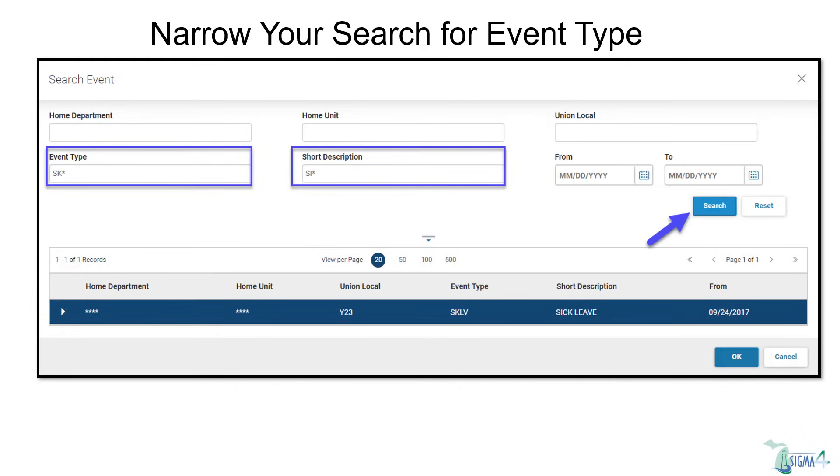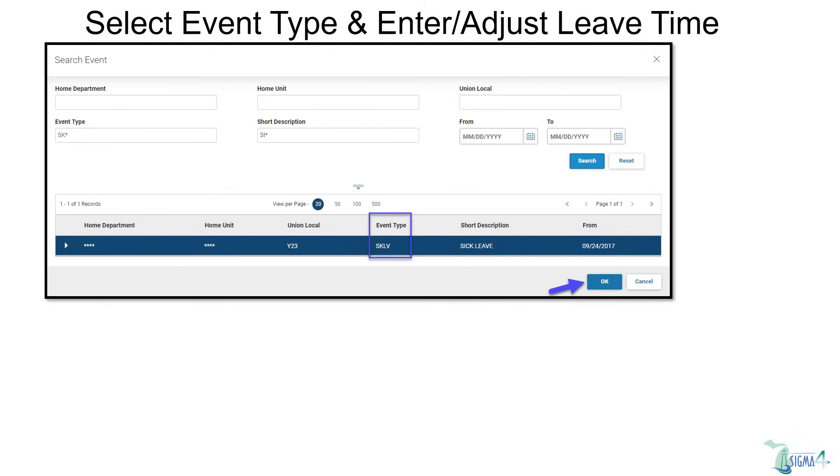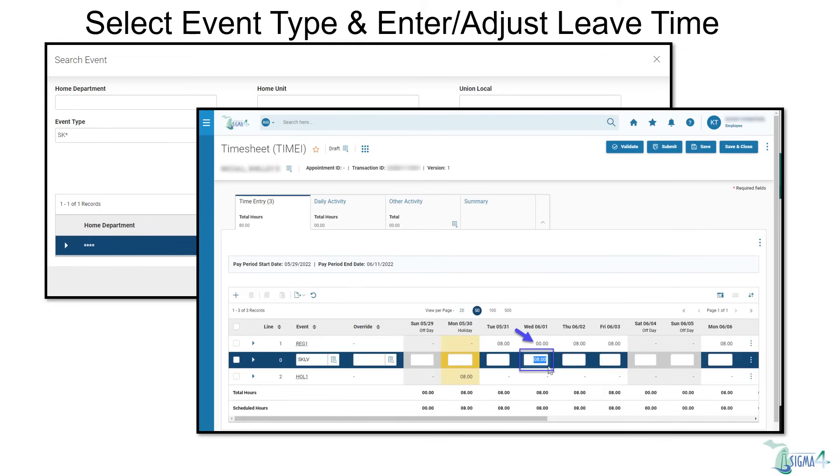Likewise, for the short description field, if you enter the beginning spelling of the event type, SI, and use the asterisk, you can narrow your search. Select the event type SKLV or sick leave by highlighting the line and then selecting OK.